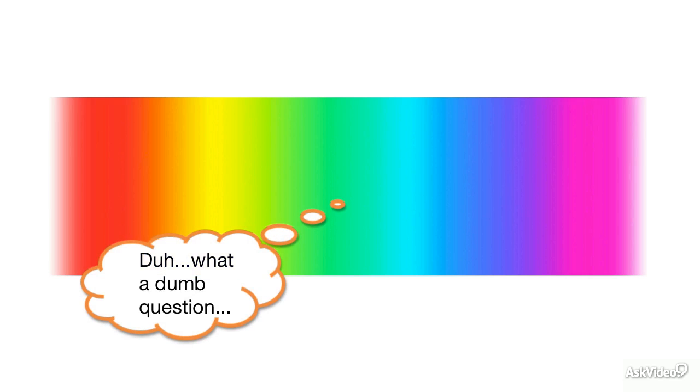I feel like I have to apologize before I ask this dumb question, but I have to ask: what is color, and why is it so important to understand?